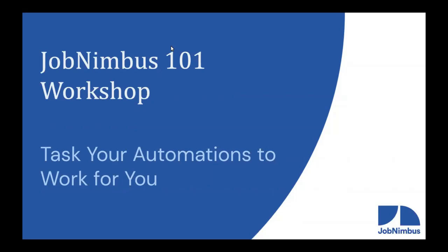Welcome everybody to our JobNimbus 101 workshop. For the past few weeks and for the few weeks to come, we are focusing on automations. We're talking about how automations work in JobNimbus, creating automations that will help you run your business. Today we are focusing on using tasks in your JobNimbus account, those tasks that you're already creating, to trigger automations for you.